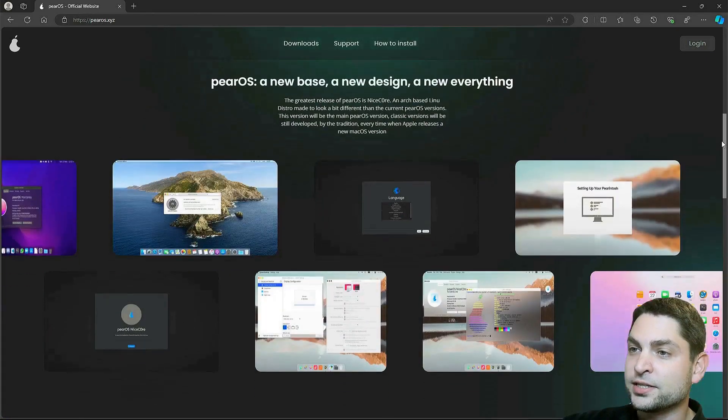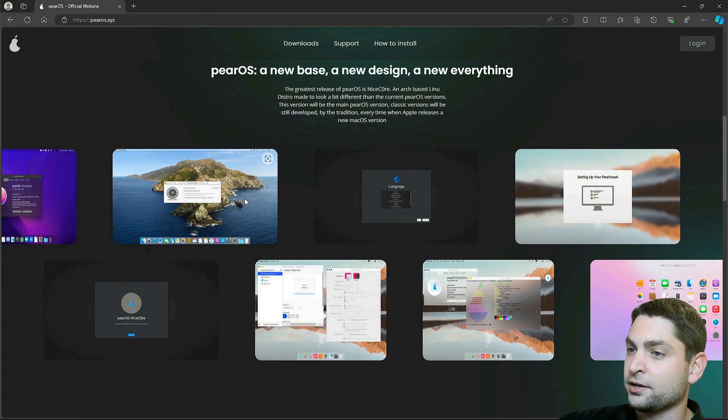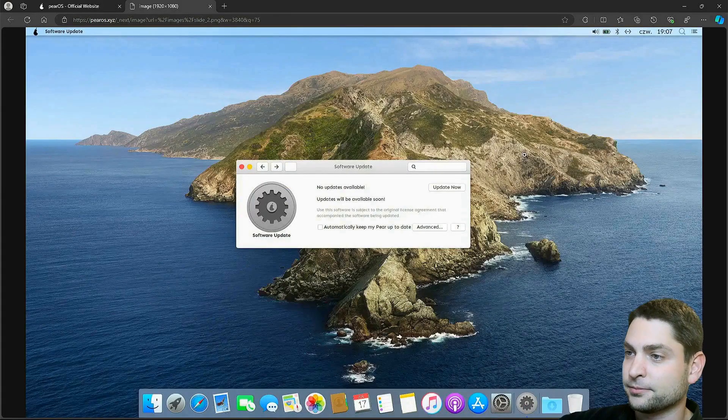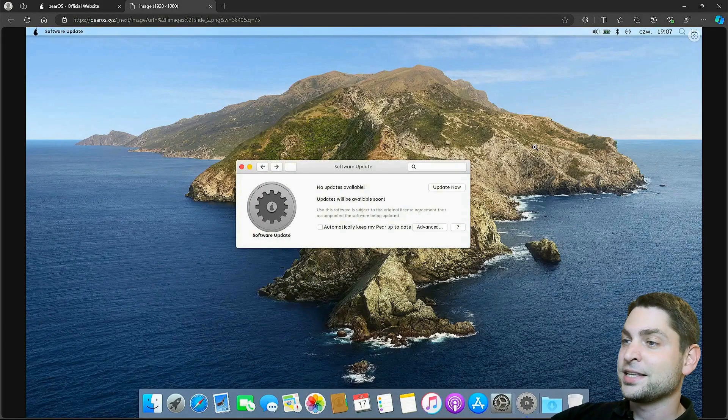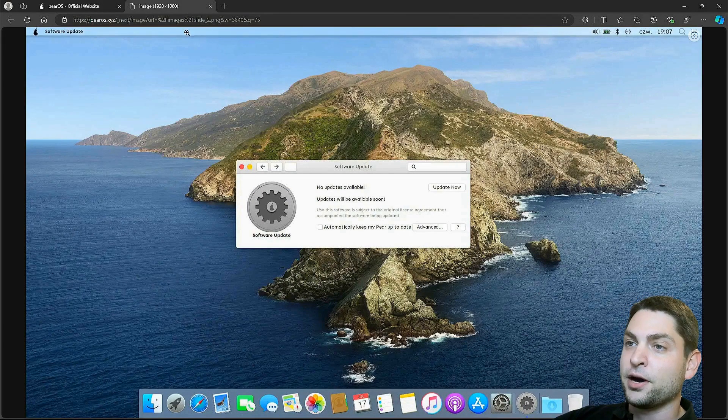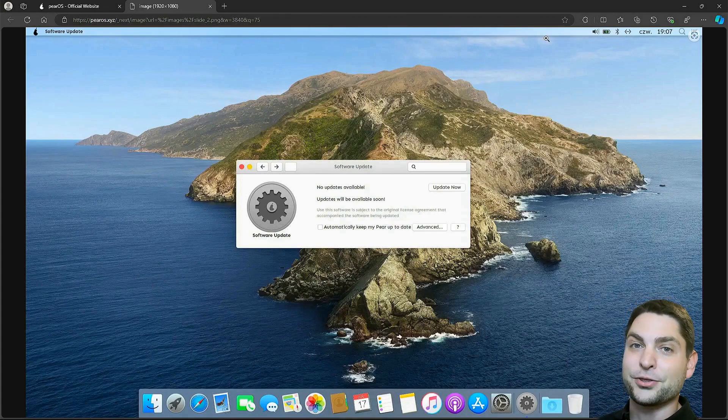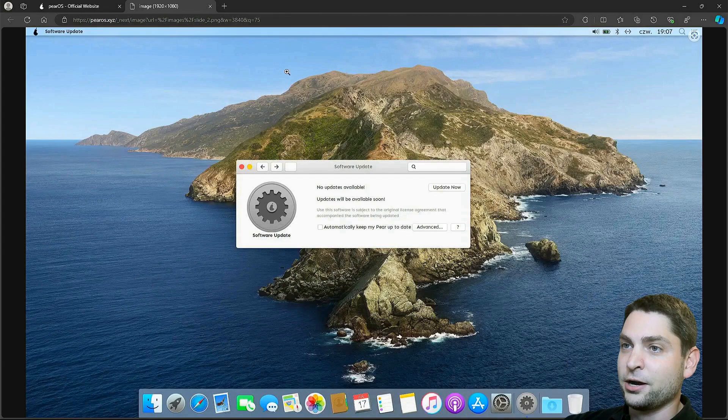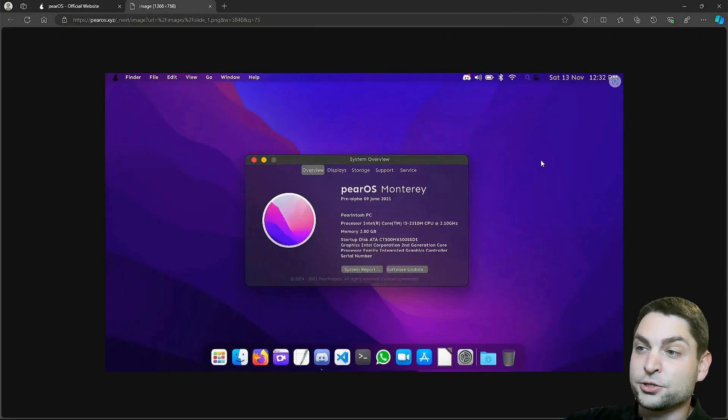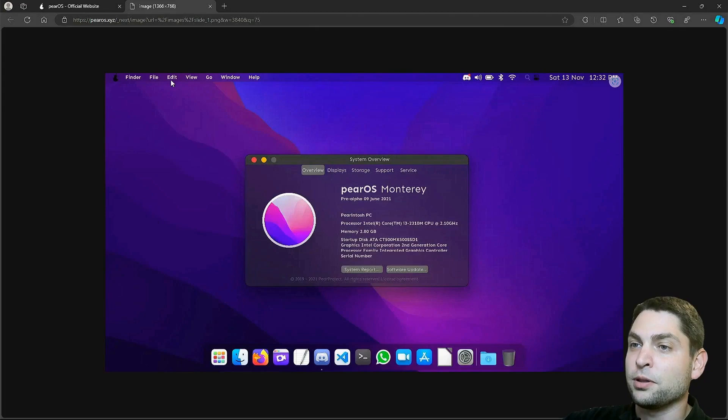Down here we can see screenshots how this can look like, for instance this one. It's really nicely themed with the dock at the bottom and the menu bar at the top. You would definitely trick me into thinking that this is macOS. Let's check out another one. Also a very nice screenshot, here we can also see the global menu at the top.